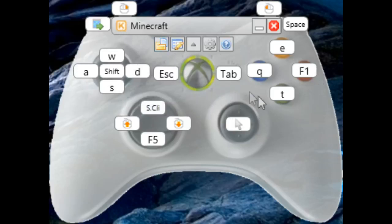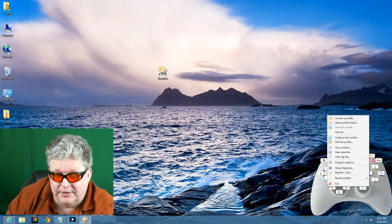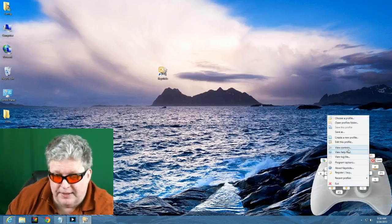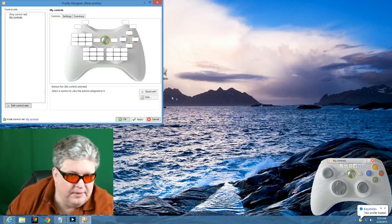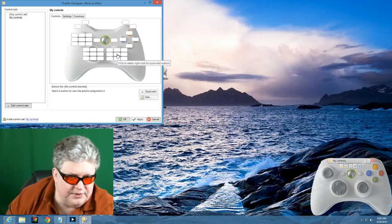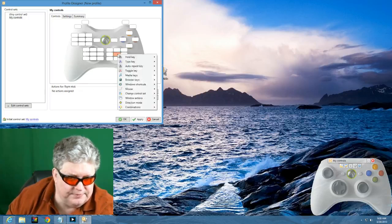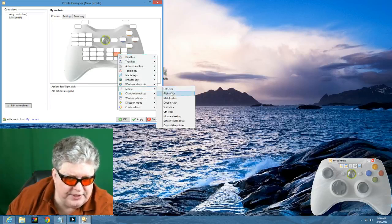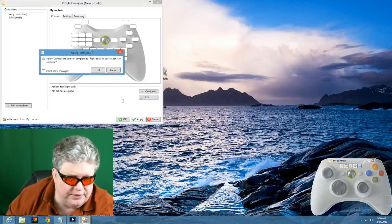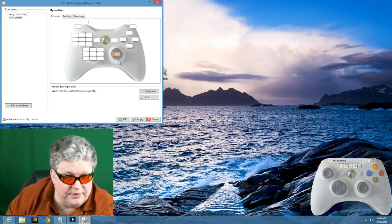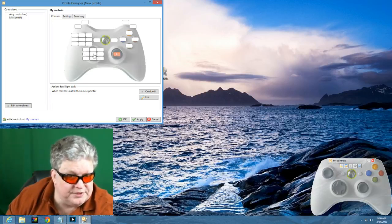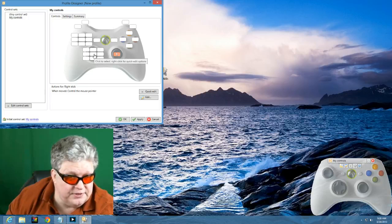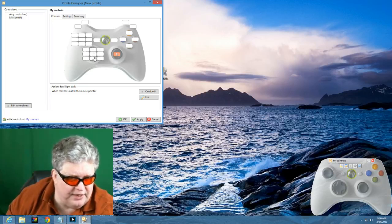Alright, so this is one profile right here that I just loaded. Now, suppose I want to create a profile. To create a profile, I right-click again on the KeyStix program and I go and select Create a New Profile. Now you see I have this picture of my Xbox controller and all these little boxes. If I click the center box on this stick over here, for example, I can right-click on it. I can go to mouse and I can go down to Control Pointer and then I go OK. It's now mapped my pointer to that joystick on the Xbox controller.